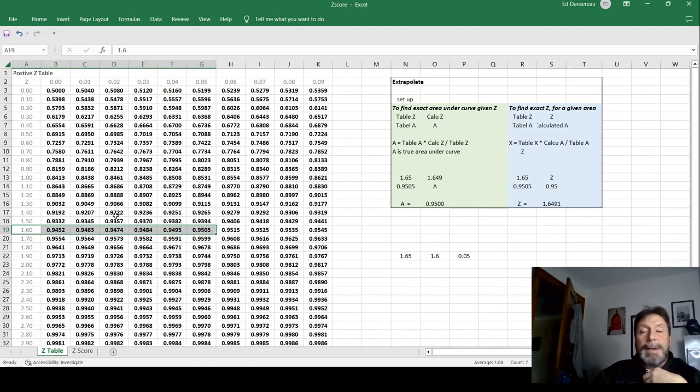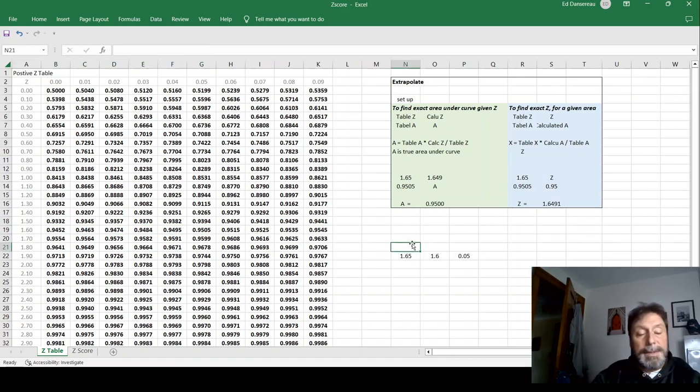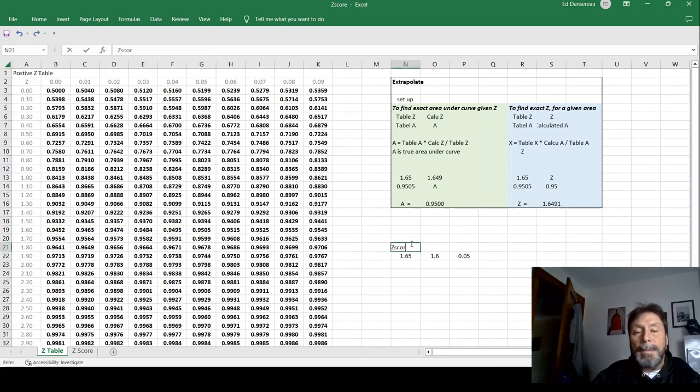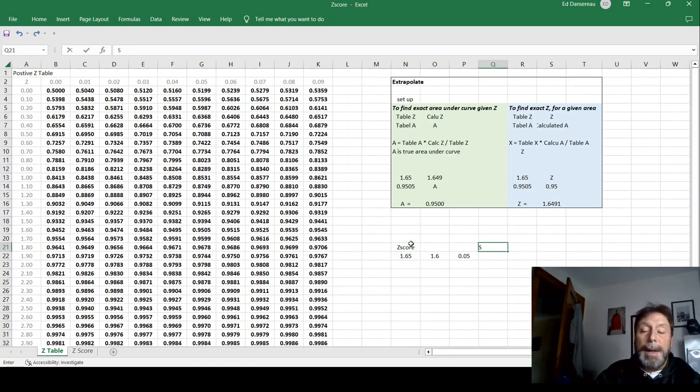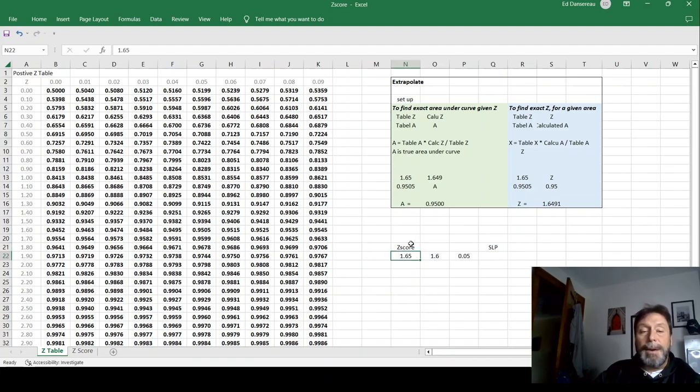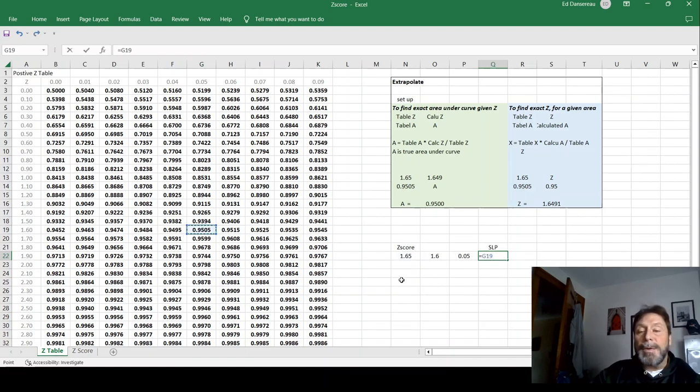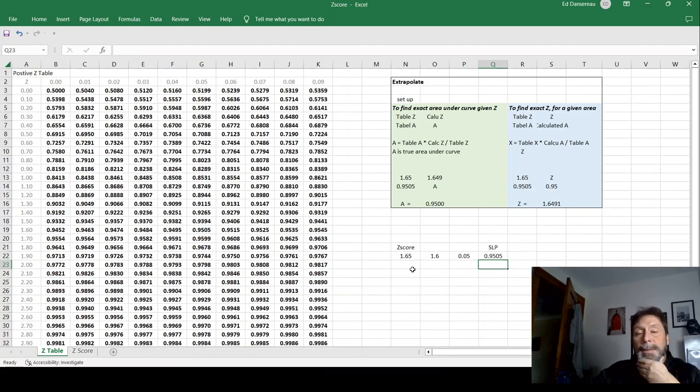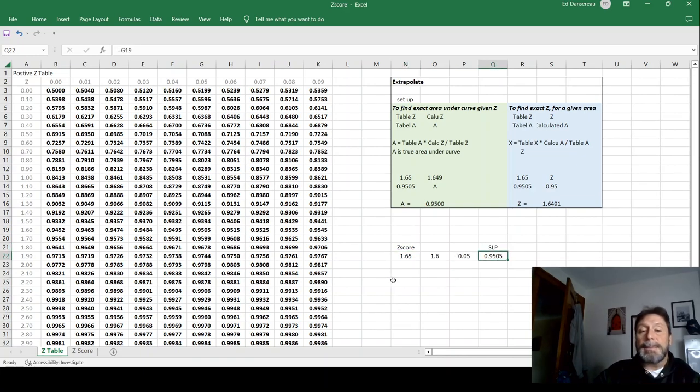So that would give me the area under the curve. So this takes the Z score, and from that, we calculate our service level policy, which is the same as the area under the curve. In this case, it is just this 0.9505 there. So that's when we're given a Z score. That's how we figure out our service level policy.